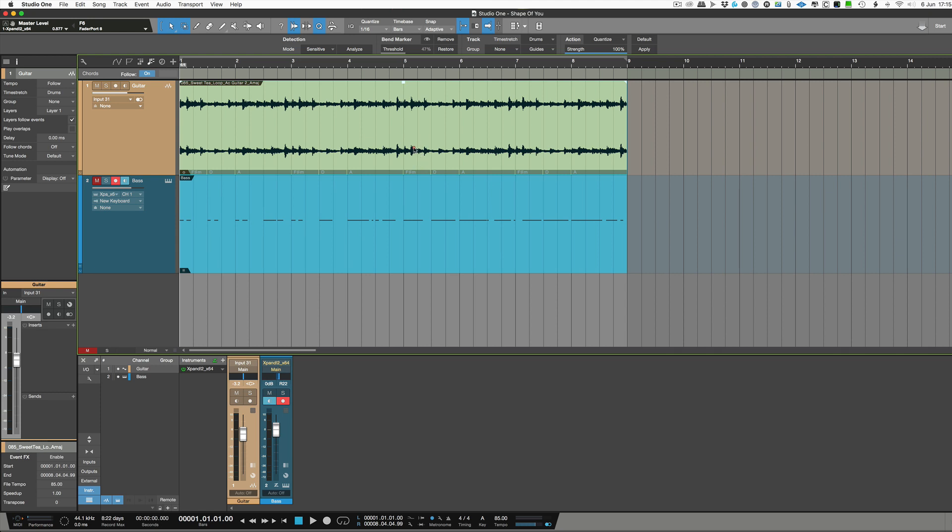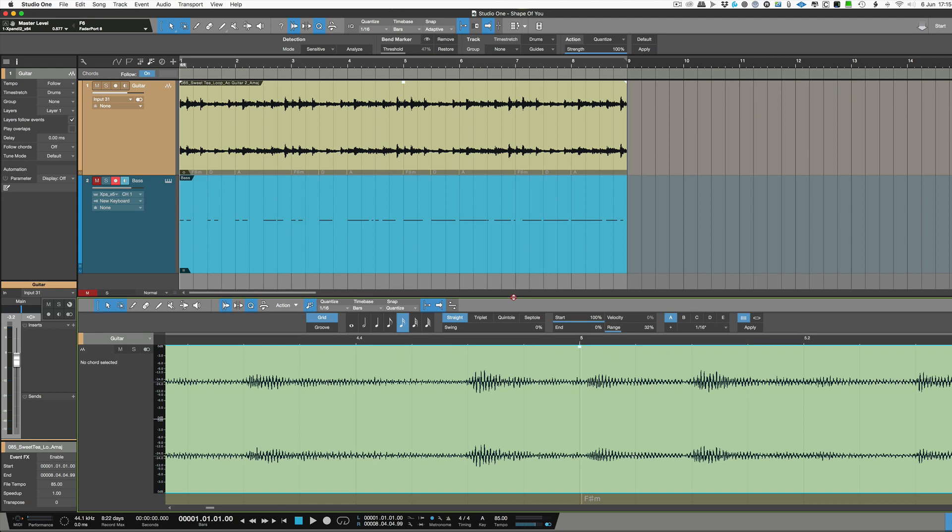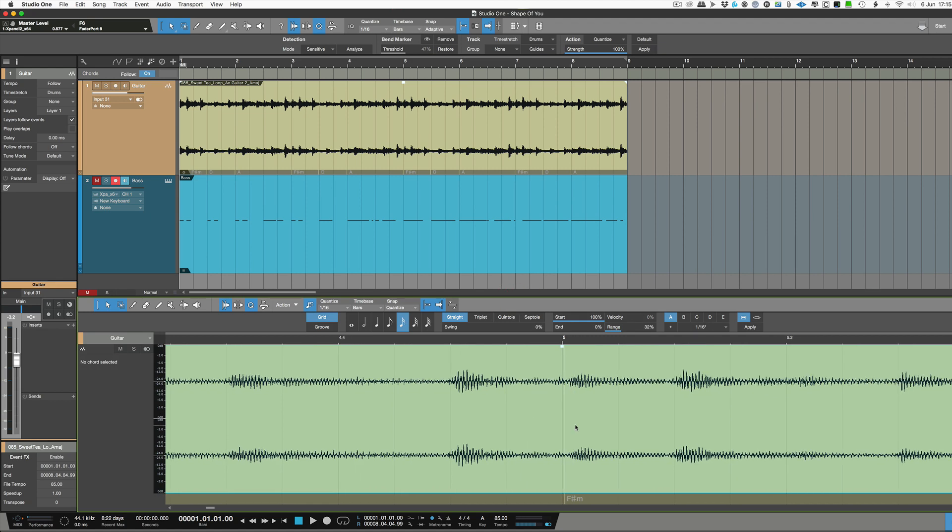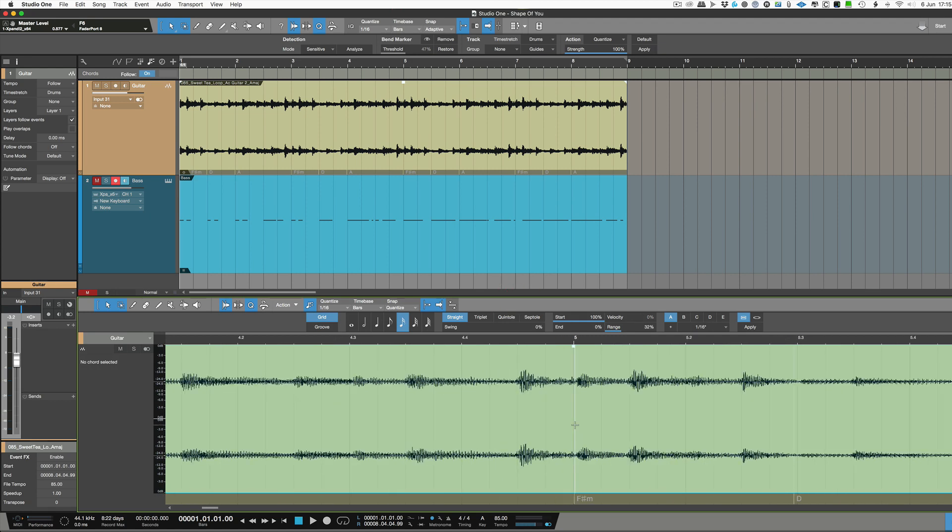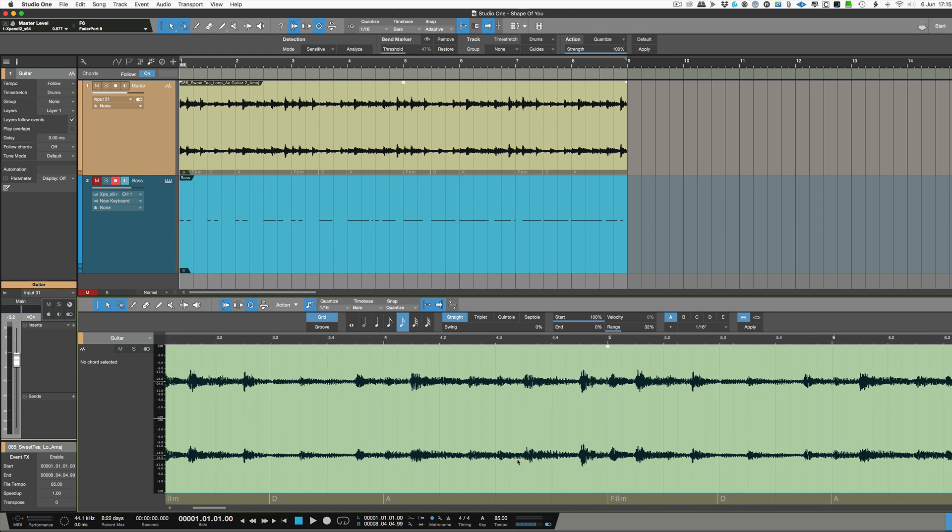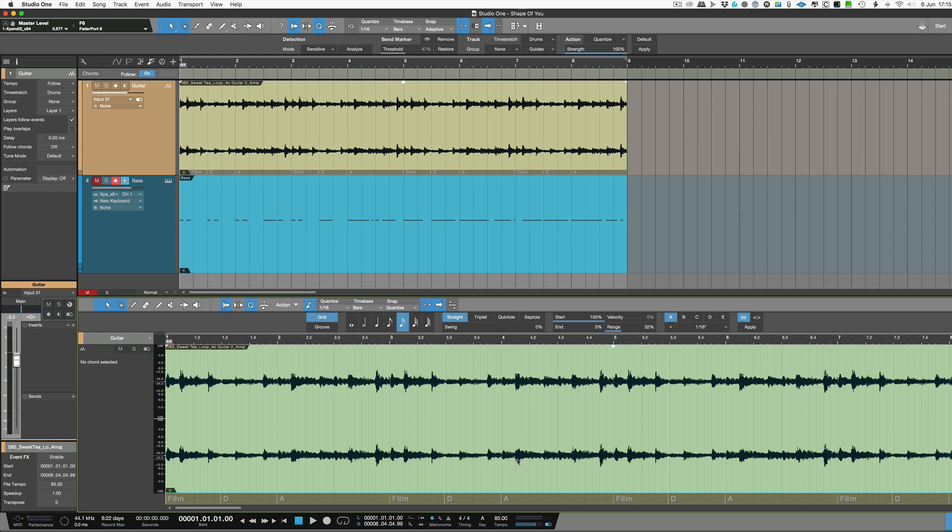Now what you might want to do first is then go into the editor window by double clicking on it, and just make sure that it's actually gone through and placed the chord changes where they should be. Because if it hasn't then it can sound a little bit odd. So we'll just go to the beginning of this.